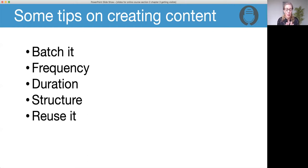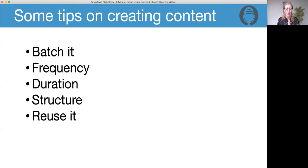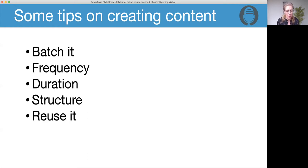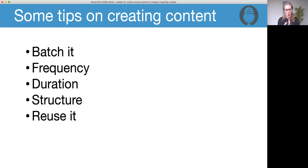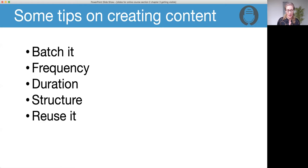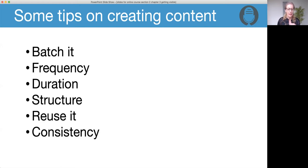Reuse it. Repurpose it. If you're going to spend time creating content, find ways to use it again and again. Think about transcribing it, turning it into an MP3, cutting it down, quoting from it. But use it again and again. Don't just create a piece of content, use it once, and then put it away. Your time is valuable. You can repurpose your content.